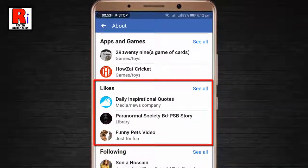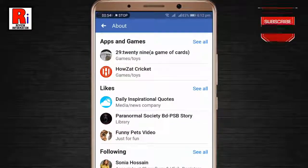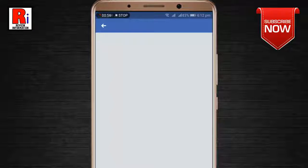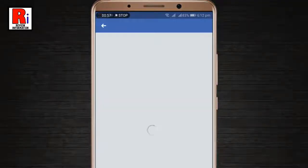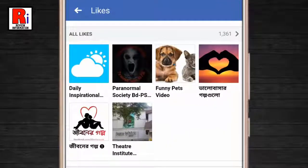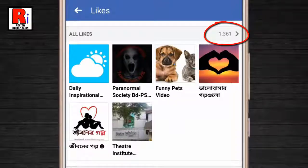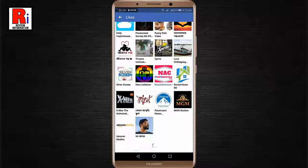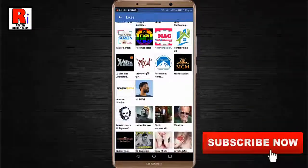Tap on see all. You have liked 1361 pages. Now tap on this — these are all the pages you liked in Facebook.